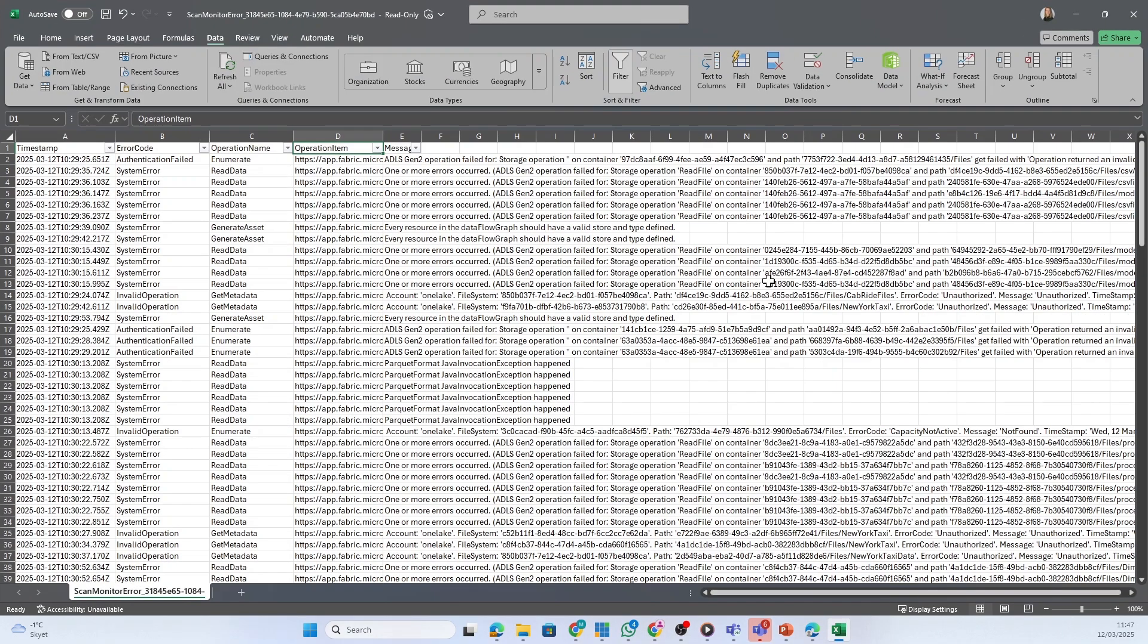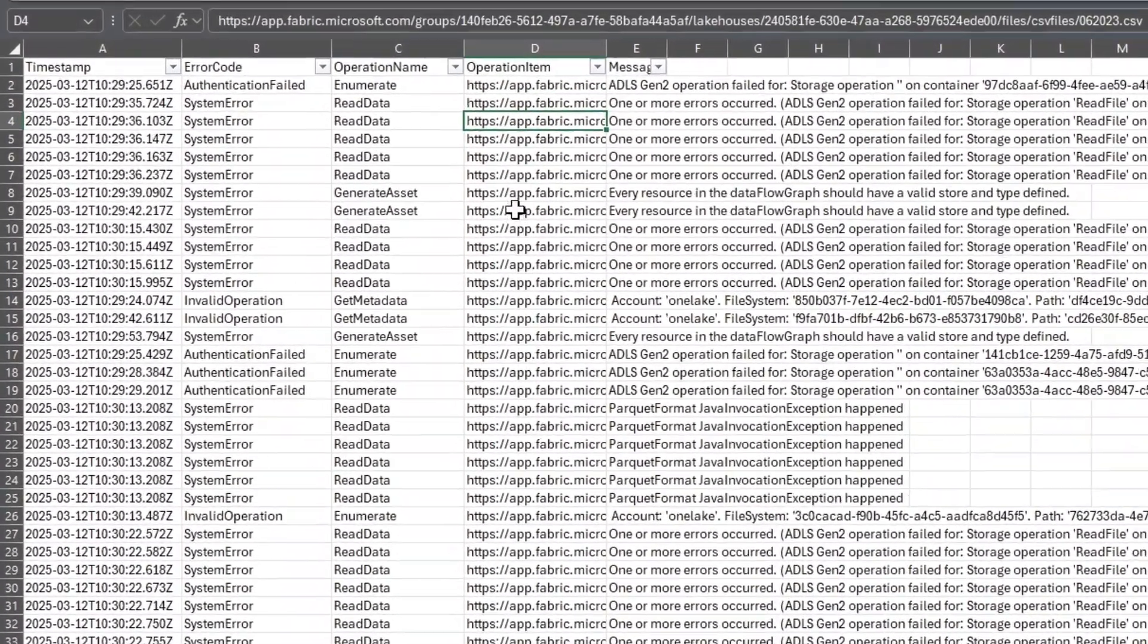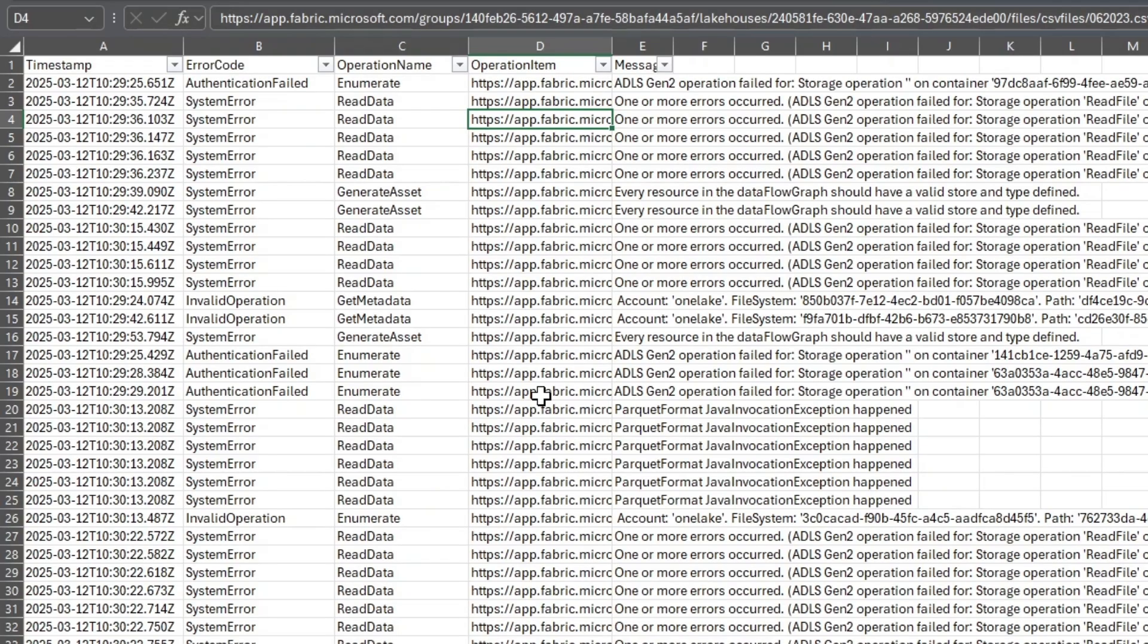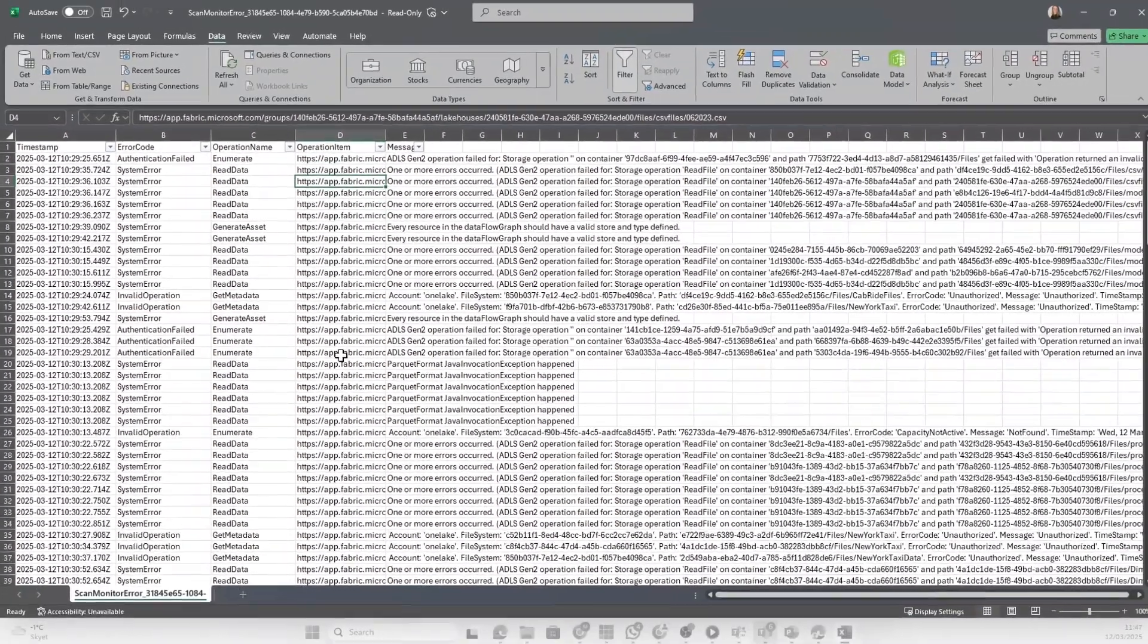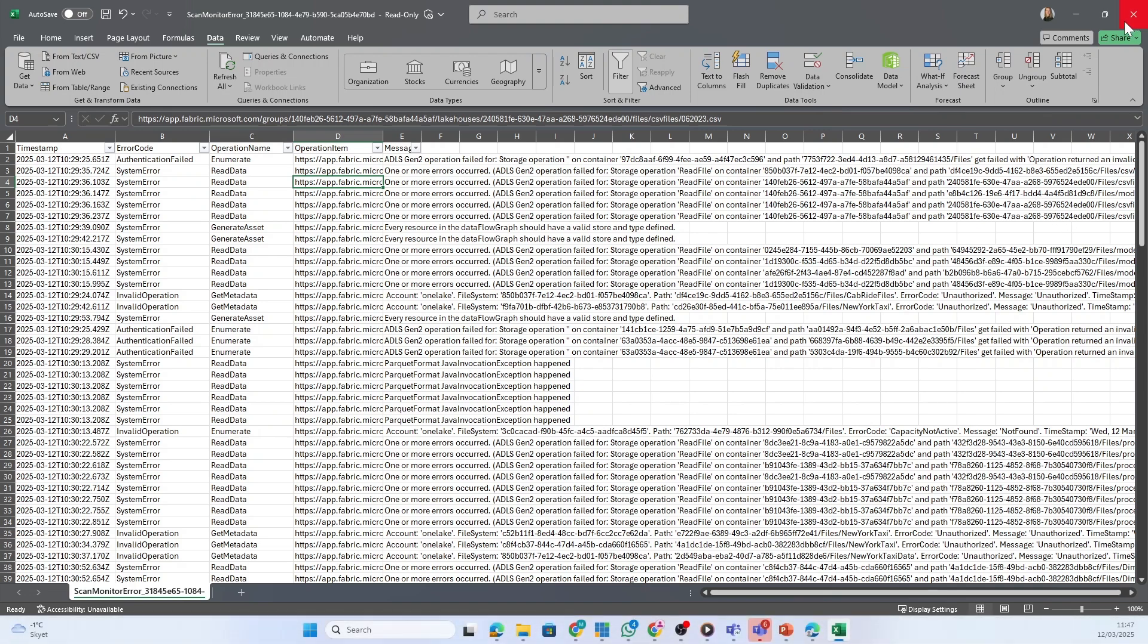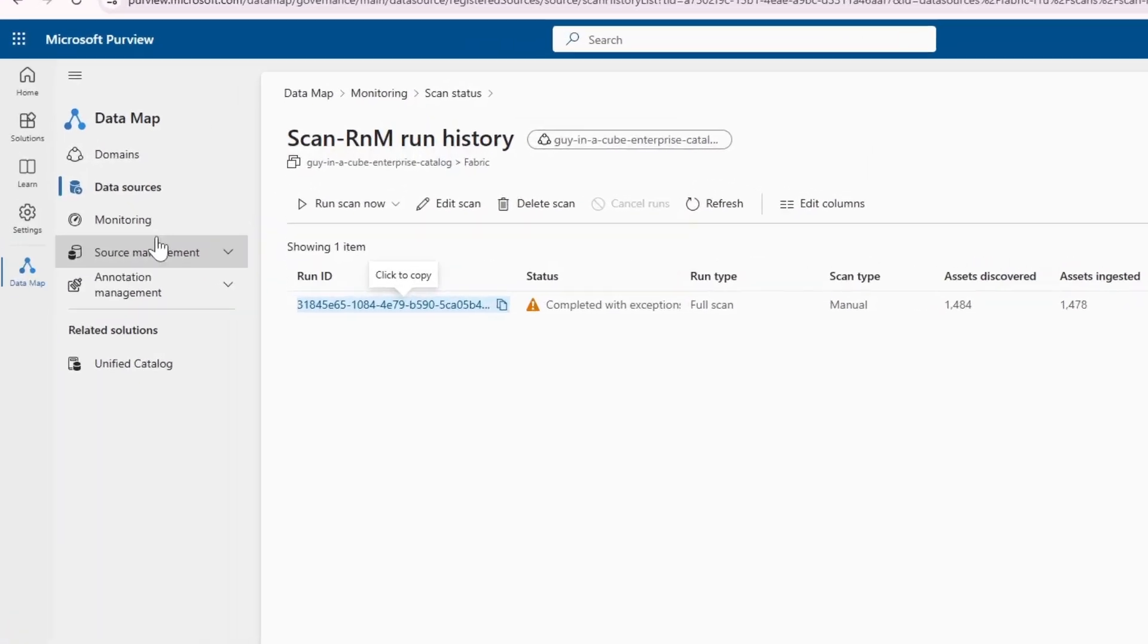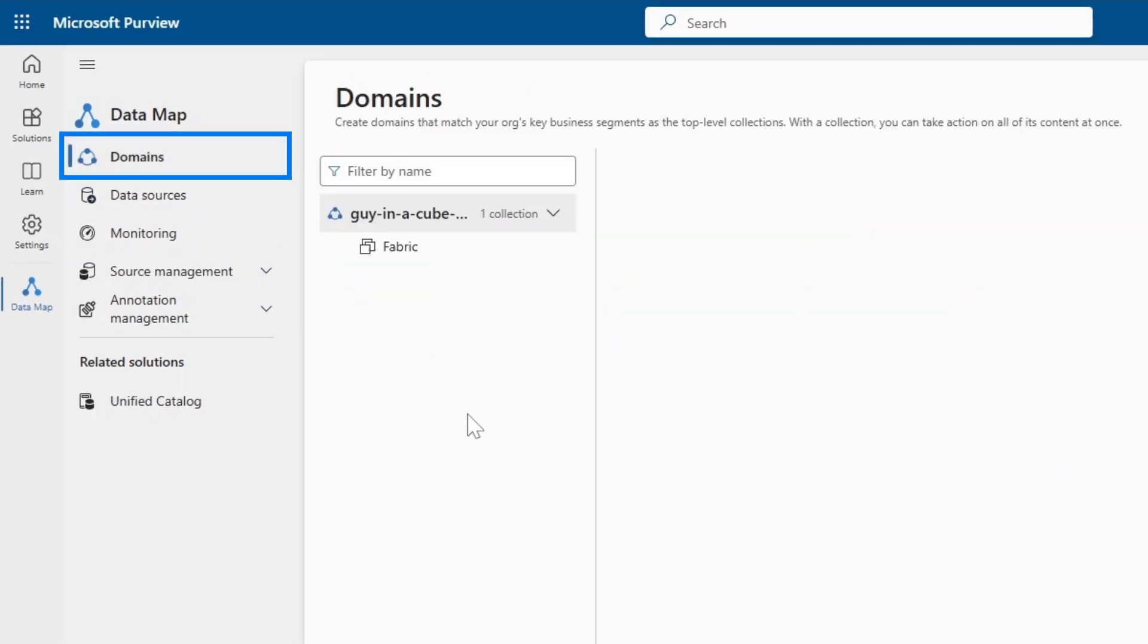I can also download a log to dig into more detail to see what failed. That gives us an Excel file to look at. Here you see the specific items in Fabric that failed and why - usually it's got something to do with the format, maybe something wasn't updated, was a wrong format or old format, or it's got something to do with access levels that need to be configured.